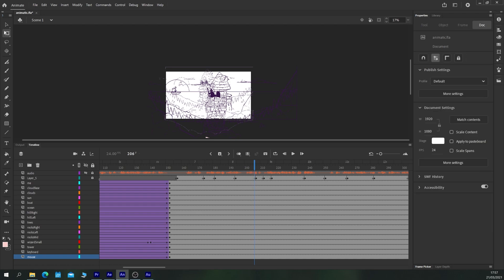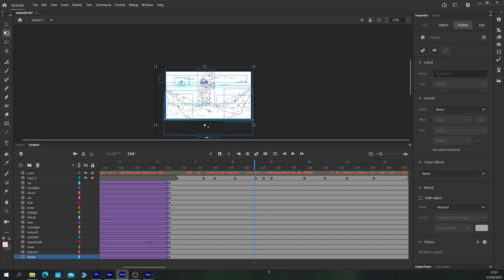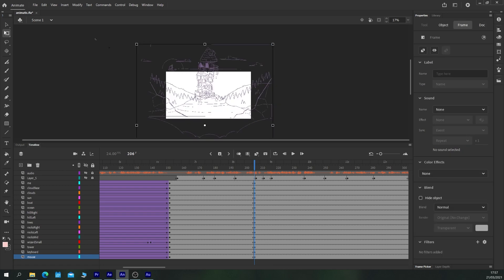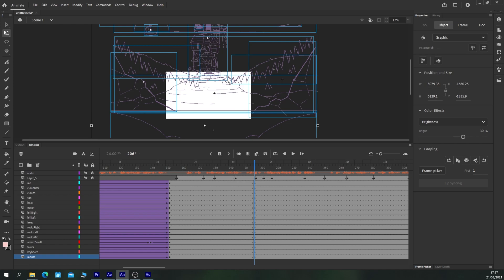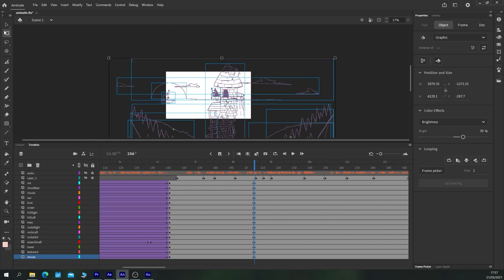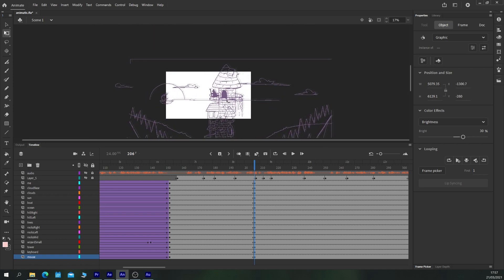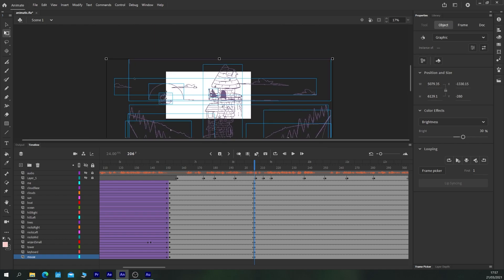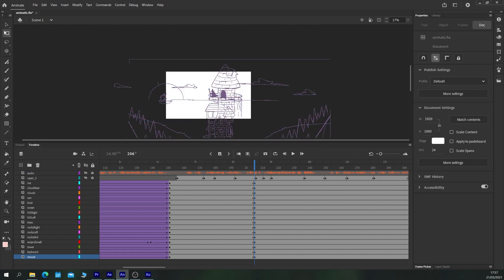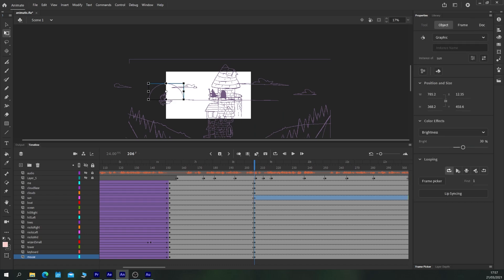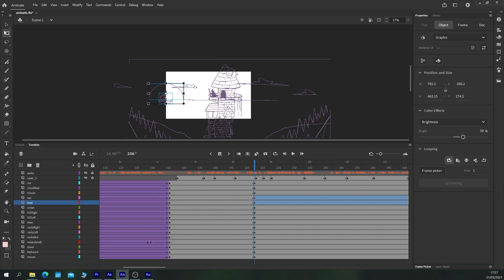About there. And we'll hide our original layer with all the storyboard frames on it. We'll give ourselves a new keyframe here. And we'll just scale this content up. Move it into position until we get something that we're vaguely happy with. I'll move my sun and my boat over a little bit as well.